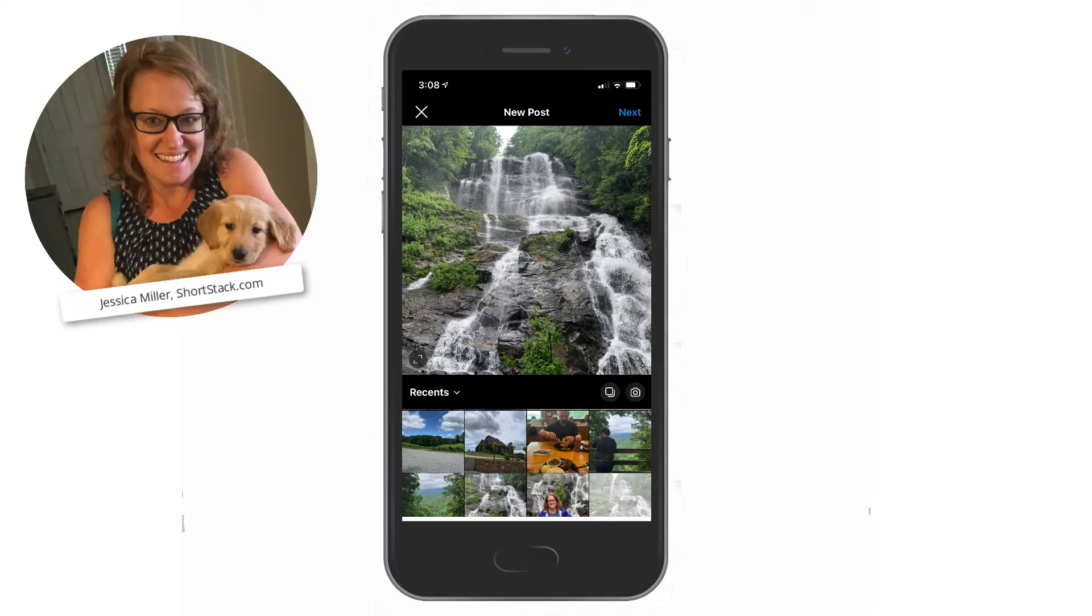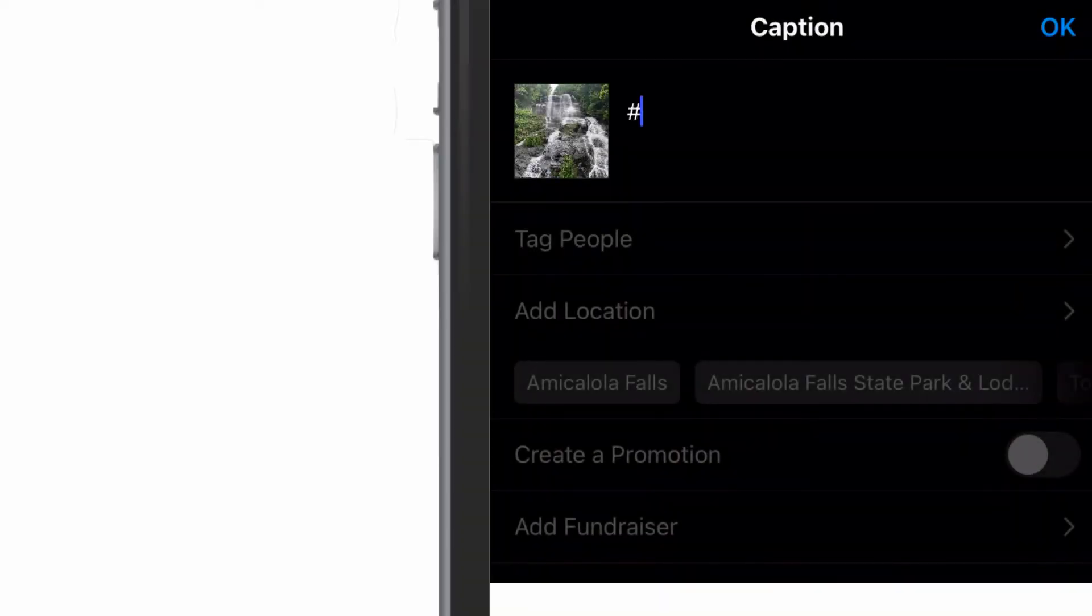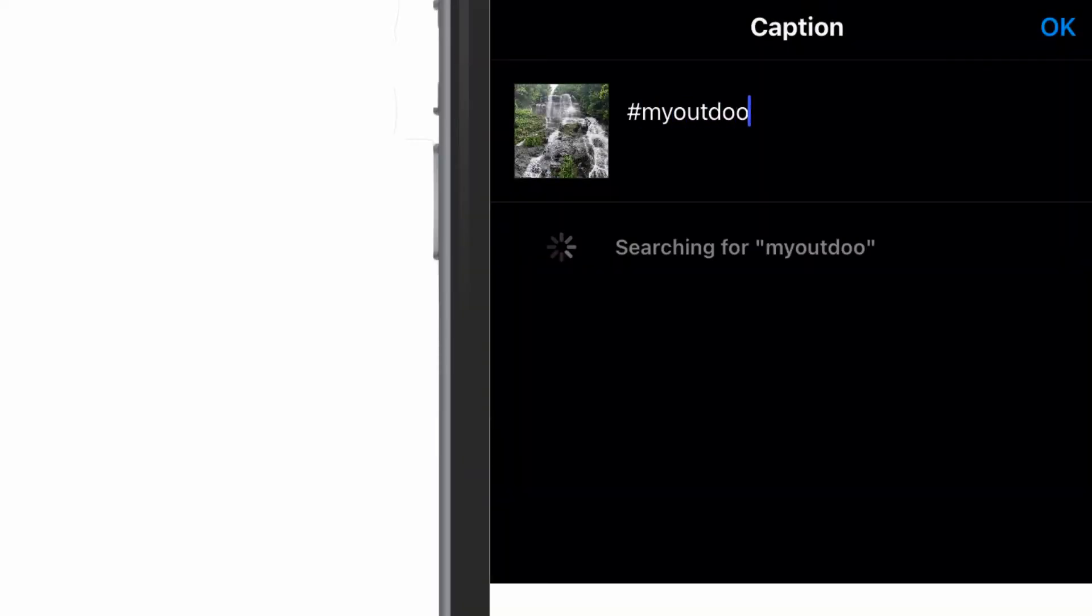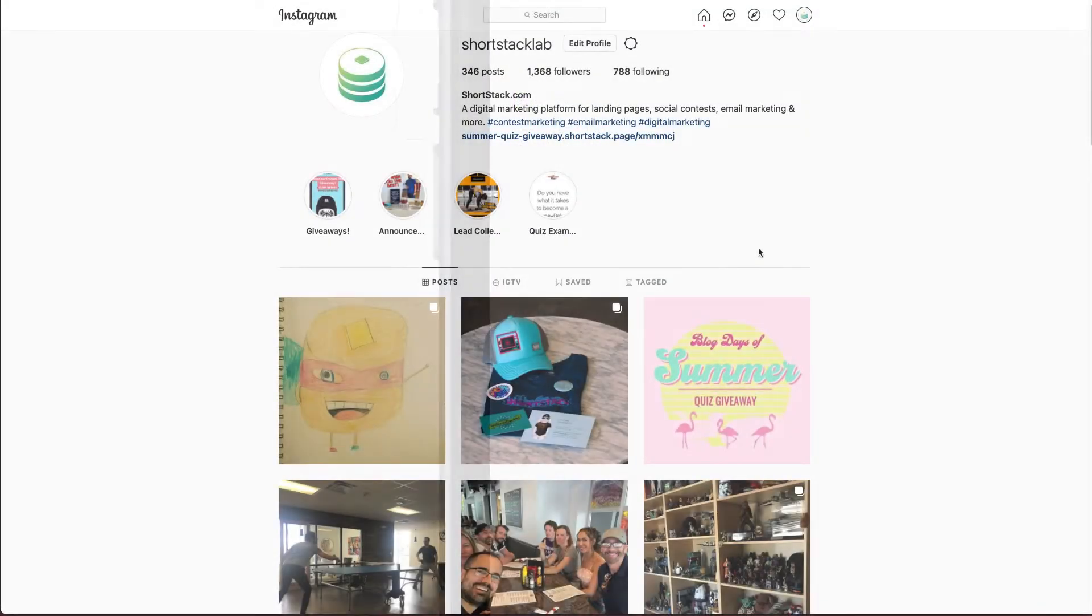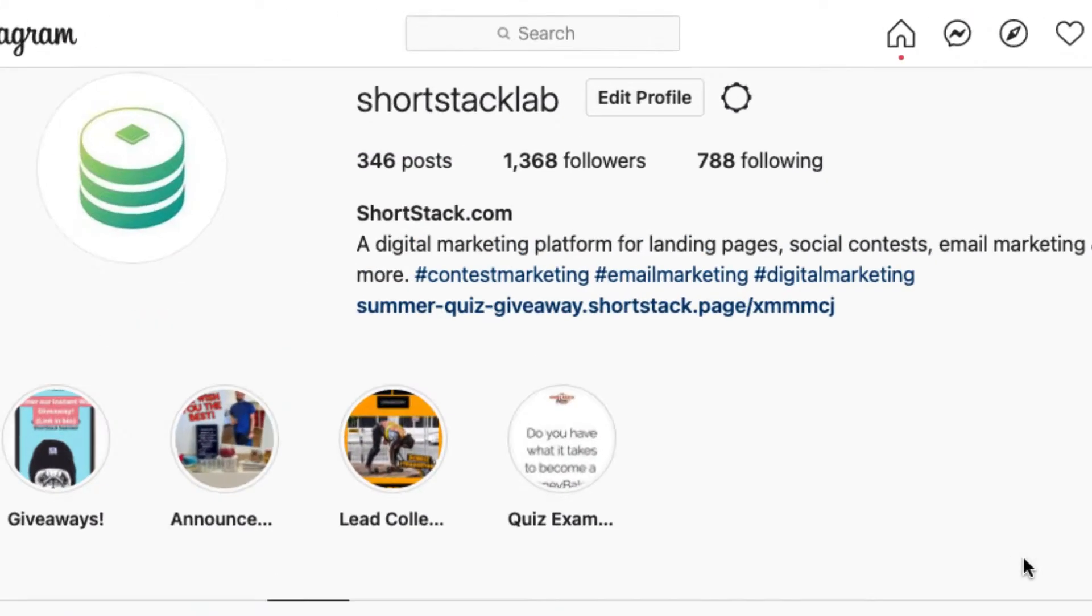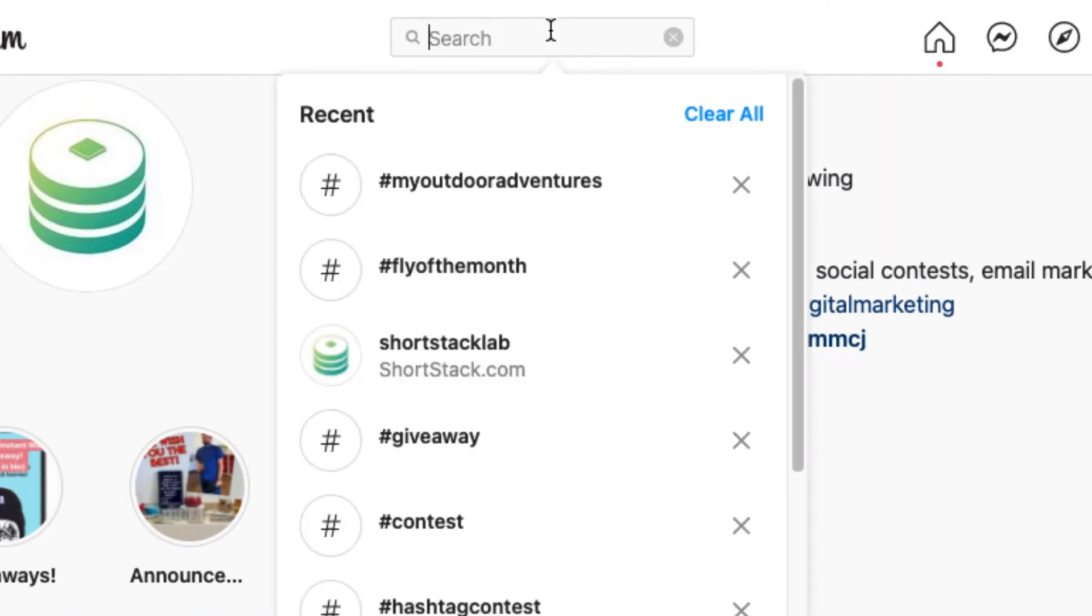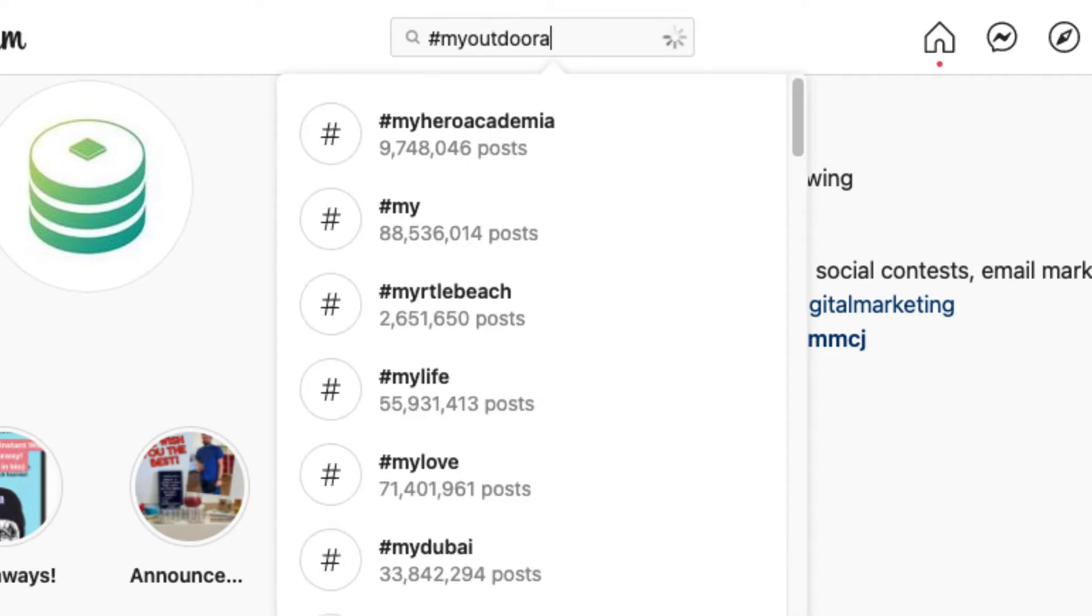Hey everyone, Jessica with ShortStack here. If you're interested in running a photo contest, one of the best ways to maximize contest participation, as well as boost visibility on Twitter or Instagram, is to make it a hashtag contest.